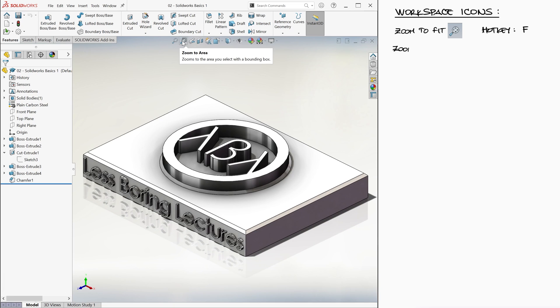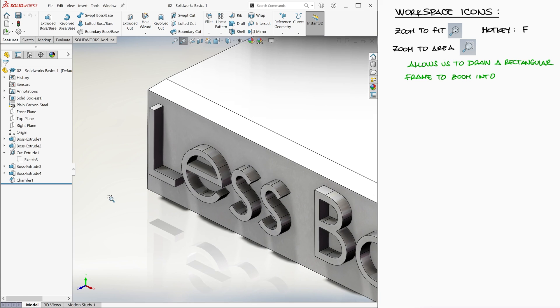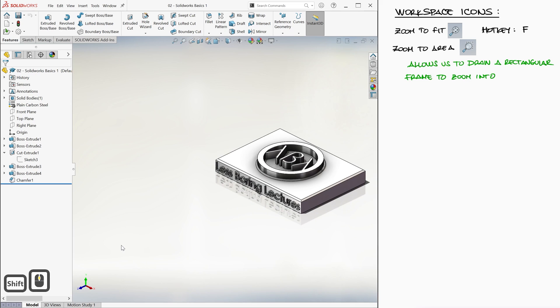Next we have zoom to area, which allows us to select the frame that we want to zoom into. For example, the word less, or if we go back out, the first lambda letter on the top.